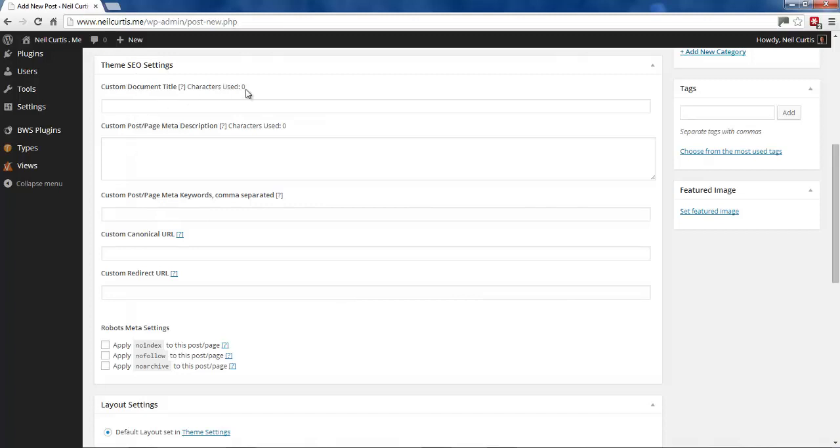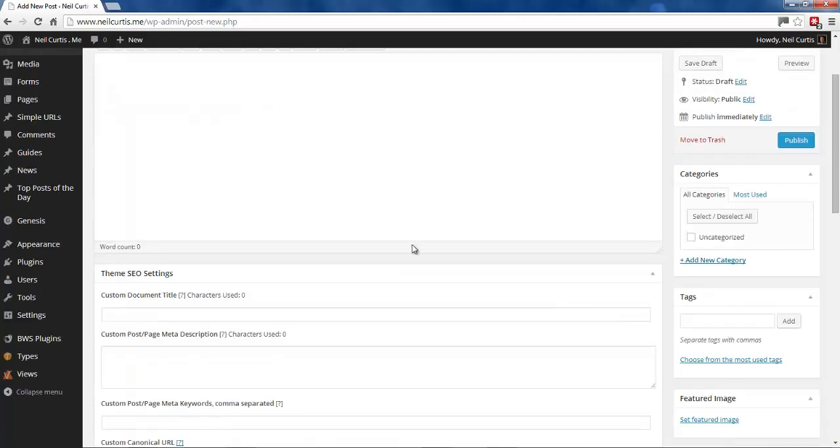where you can put in a custom title or custom meta description. These are important factors for getting your site noticed in the search results.